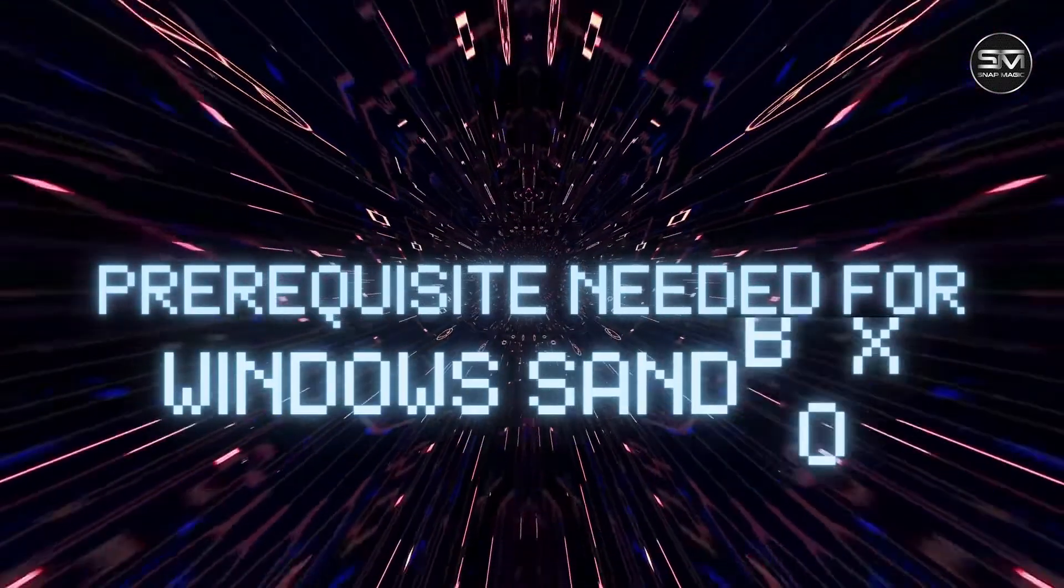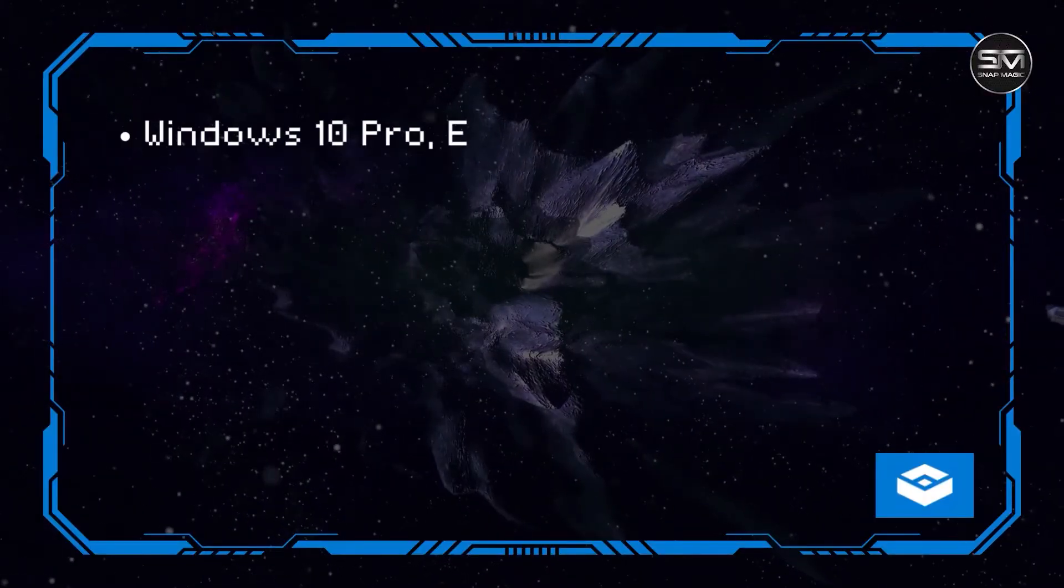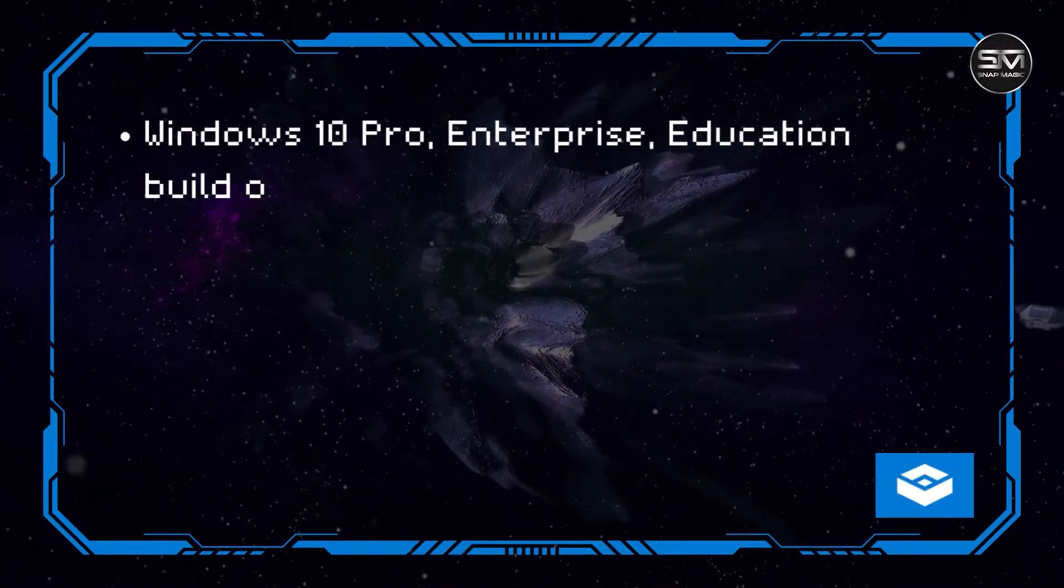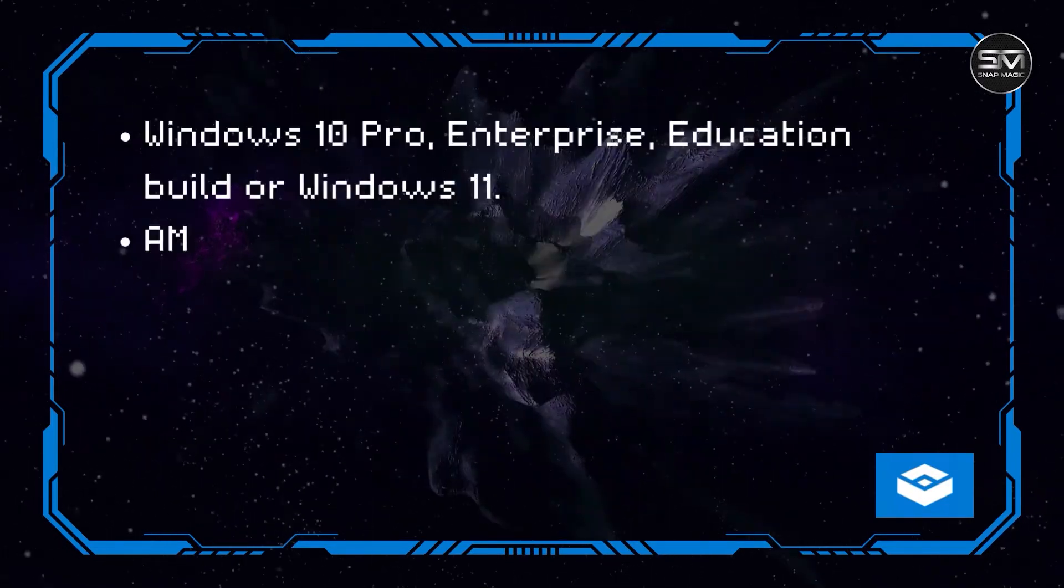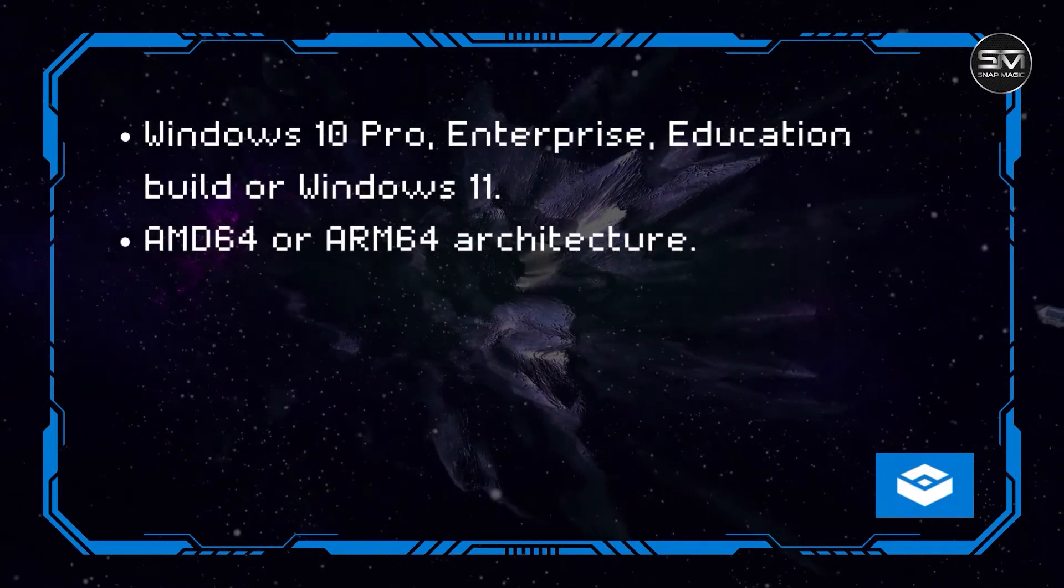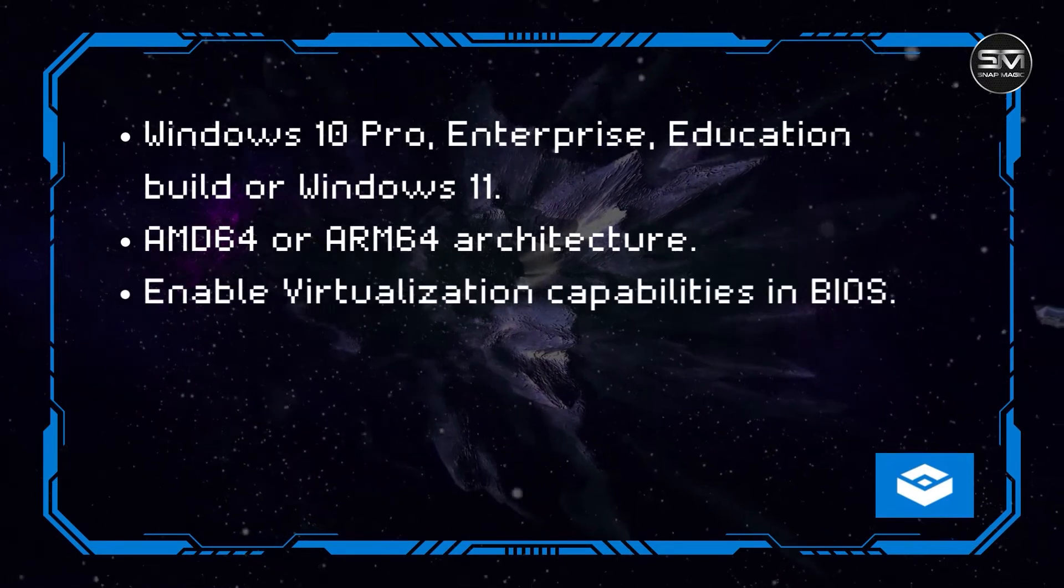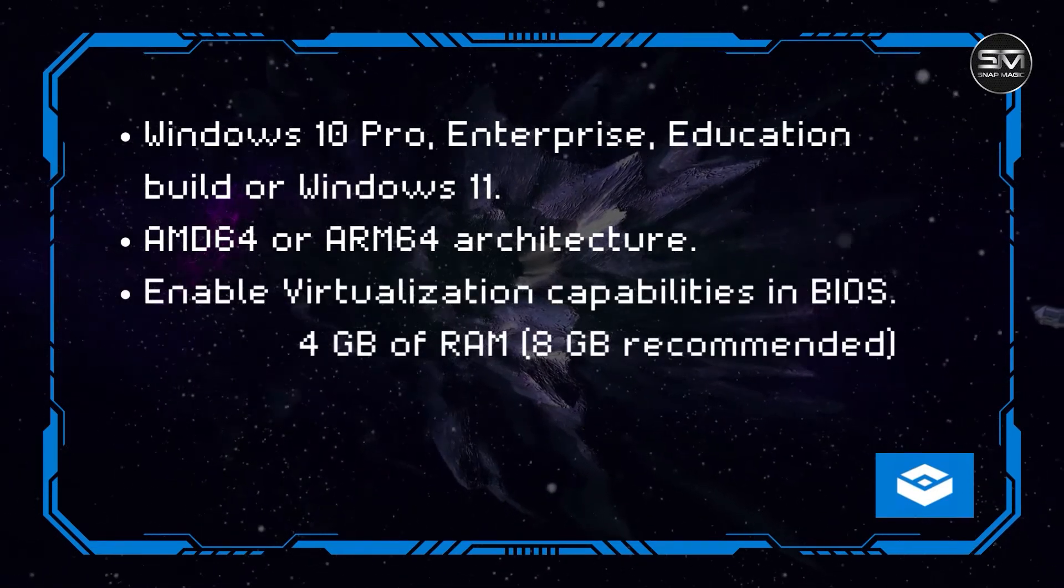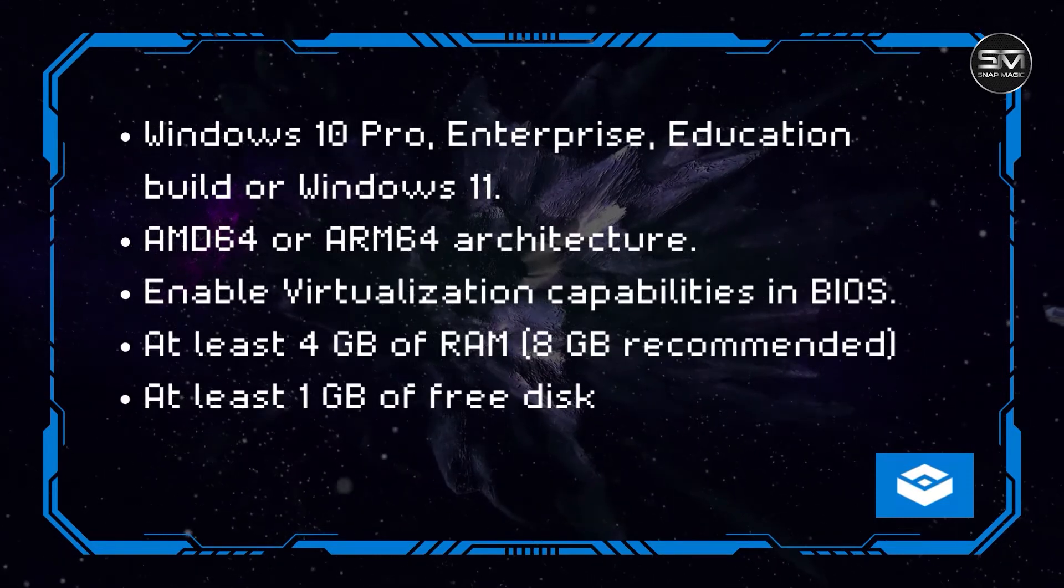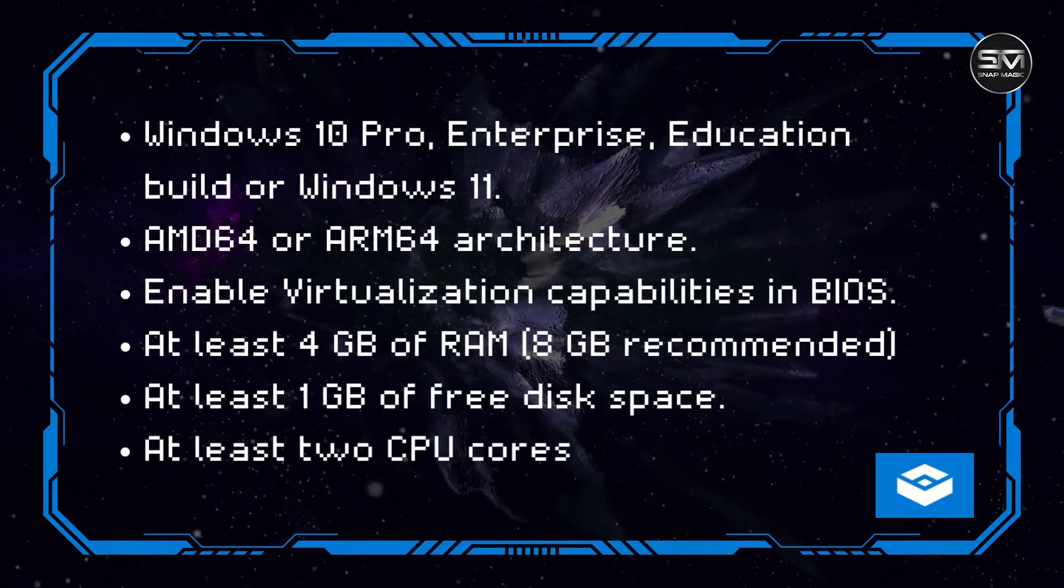Prerequisites needed for Windows Sandbox: Windows 10 Pro, Enterprise, Education build or Windows 11; AMD64 or ARM64 architecture; enable virtualization capabilities in BIOS; at least 4GB of RAM, 8GB recommended; at least 1GB of free disk space; and at least two CPU cores.